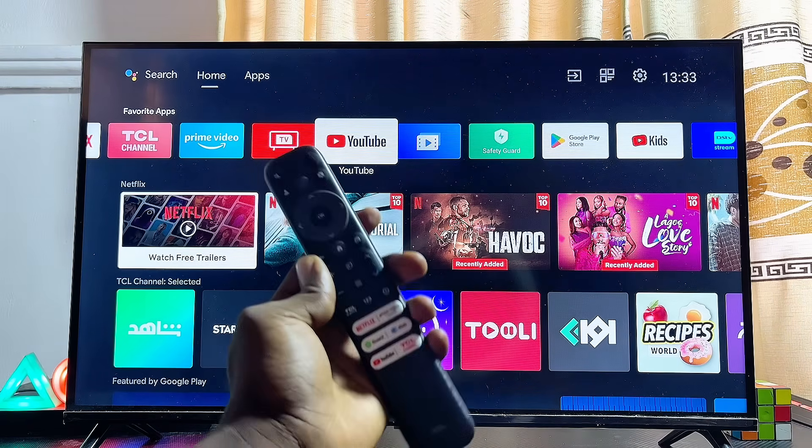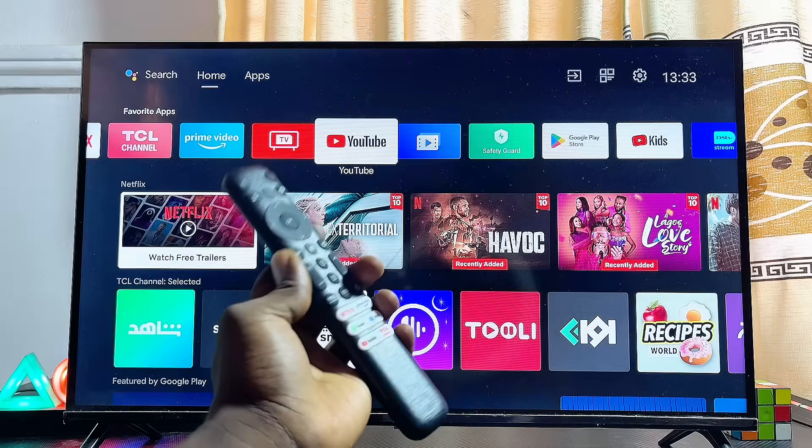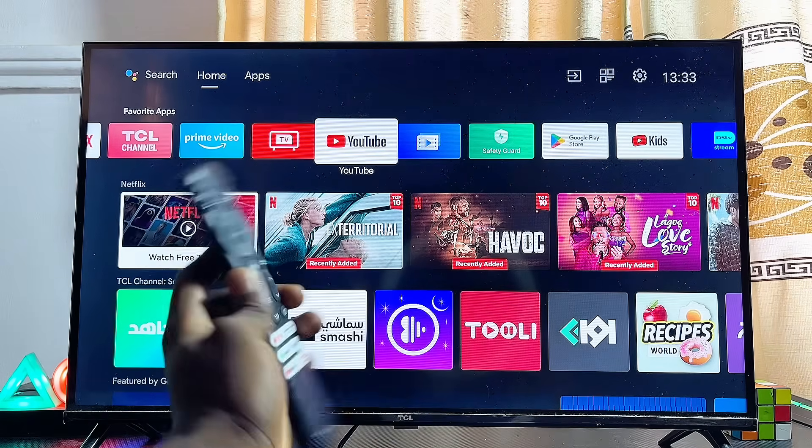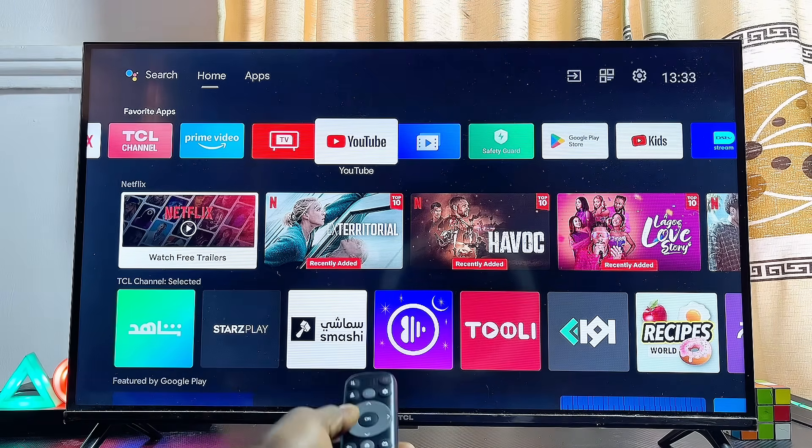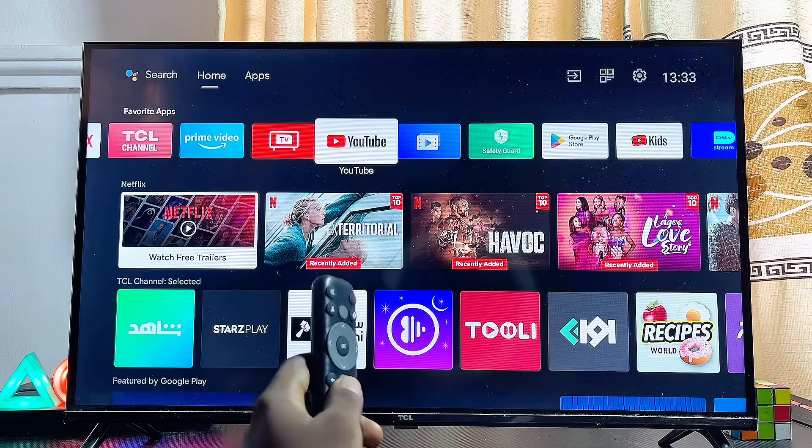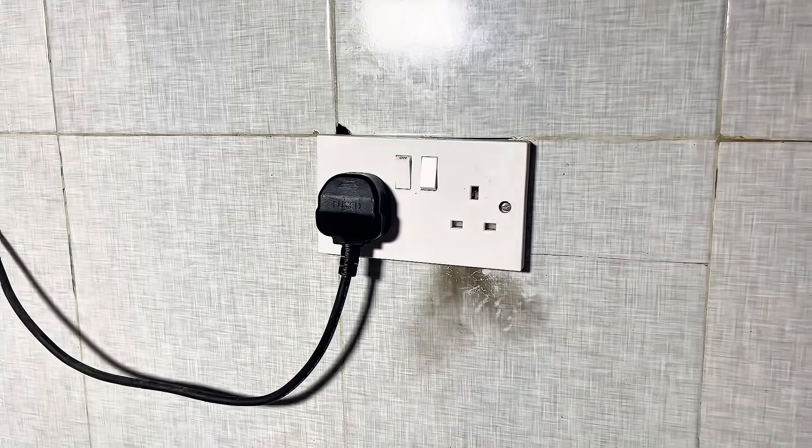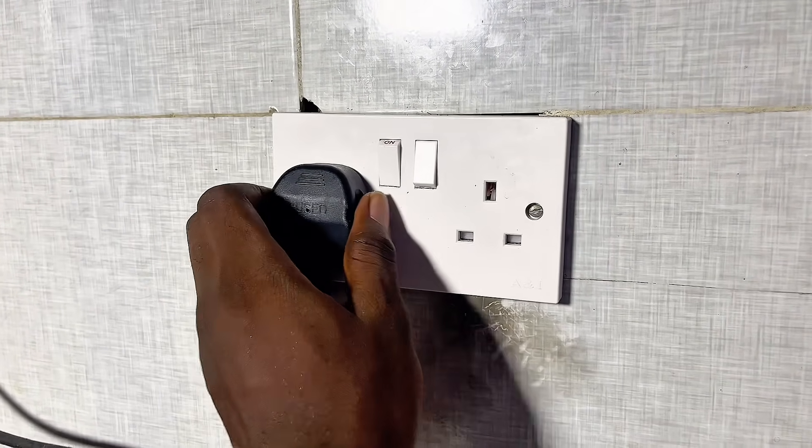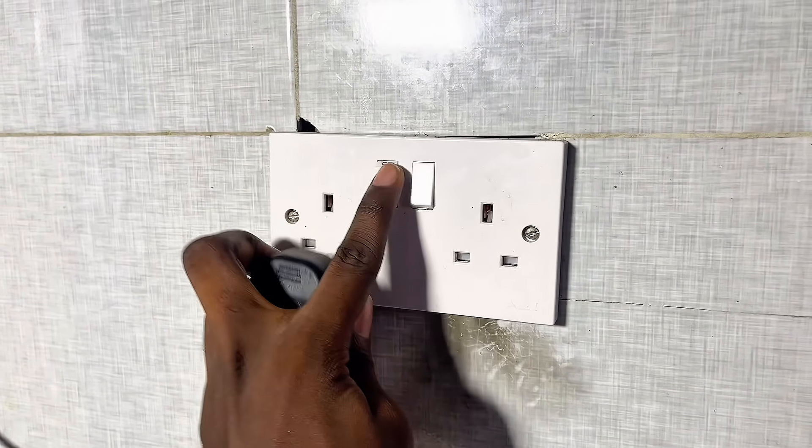For the first solution, you want to unplug your TV from the wall socket. Turn off the TV first, then proceed to the wall socket where the TV is plugged and unplug it.